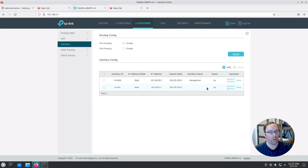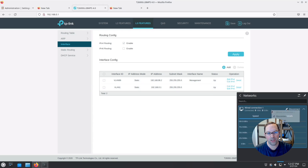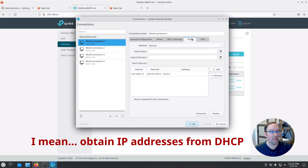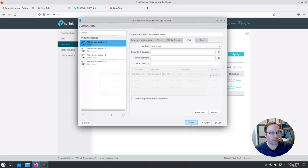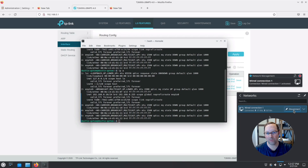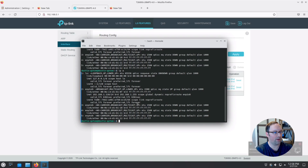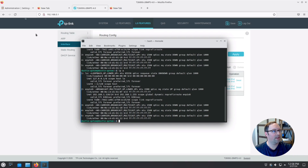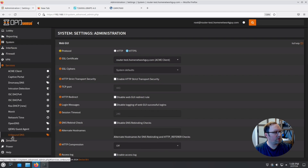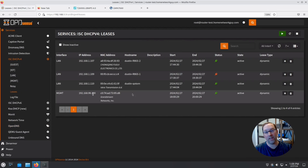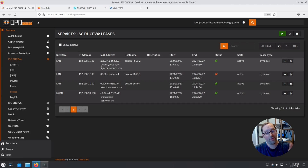Now that the switch is set up for the management network, let's switch back to automatic DHCP so we can get our address from the DHCP server. You may need to disconnect and reconnect, or release and renew your IP address. We're still on the LAN network for now. Let's verify we still have access to OPNsense, then plug into port 3 of the network switch — which is on management VLAN 99 — to test OPNsense, the switch itself, and the wireless access point.